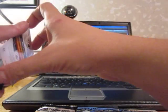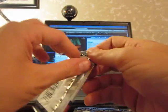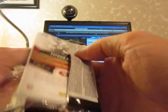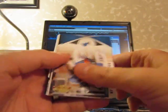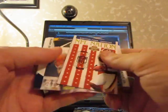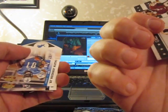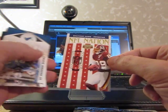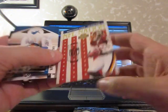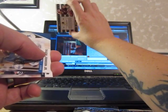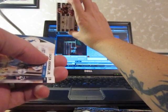Got a Chad Henne base card. Got an NFL Nation to 100 for the Redskins, Santana Moss. Insert card numbered to 100.